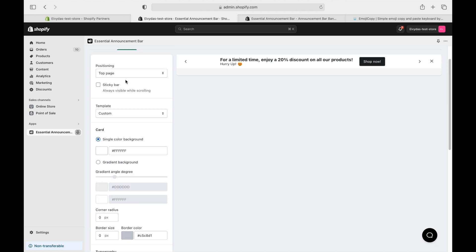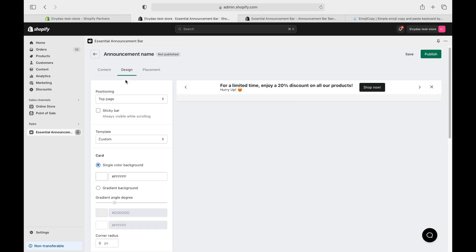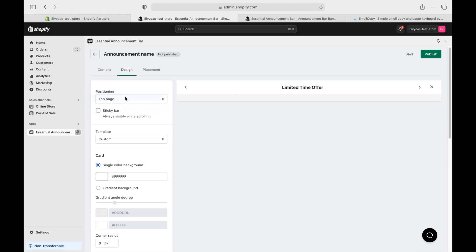Decide where you want your bar - top of the page, bottom, wherever suits your style. I'm going top page and making it a sticky bar.